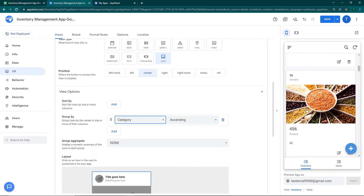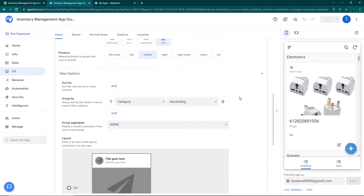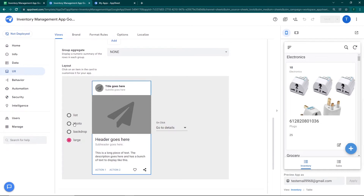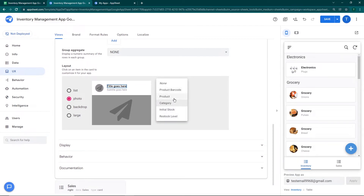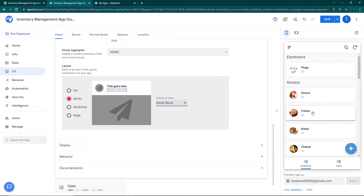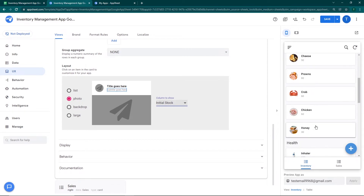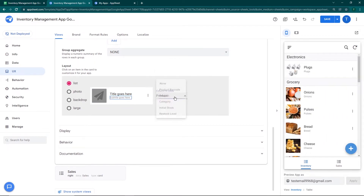So in Electronics we have the plugs, and in Groceries we have onions, pulses, bread, cheese, prawns, and so on. I'll click Save. Now I want to adjust the layout — I'll go to a small photo version. I want the product name to be the title rather than the category, so I'll set the title to the product name, and the subtitle to the initial stock available. So we can see there are 50 onions, 60 bread, 30 cheese, etc. I'll set the subtitle to initial stock and click Save.